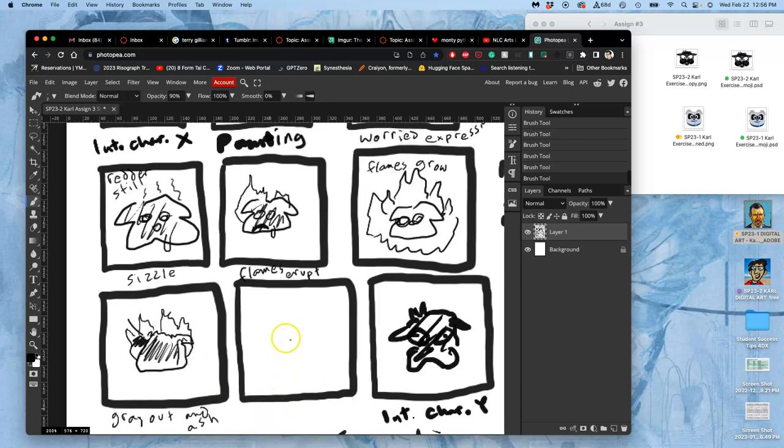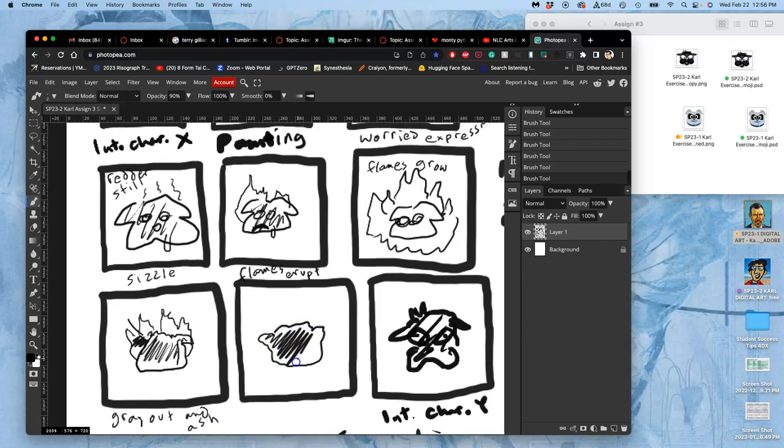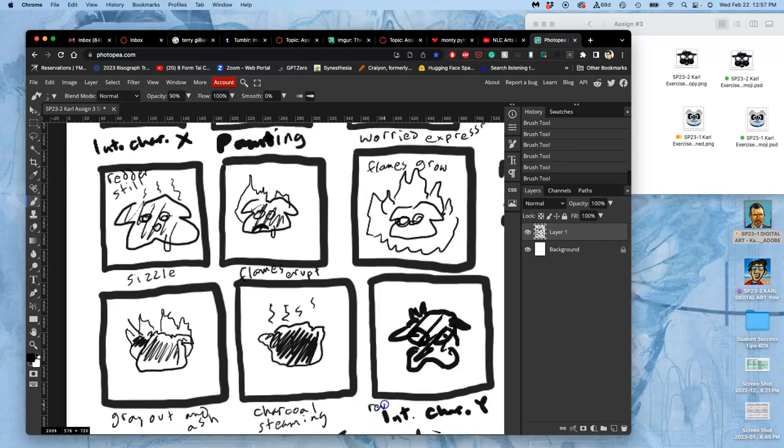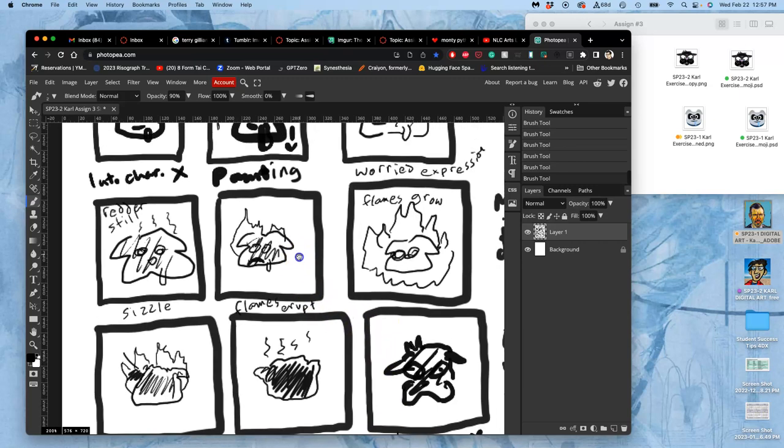And then, it's just going to be kind of a charcoal briquette that is steaming. And then, that's going to reveal the other emoji.